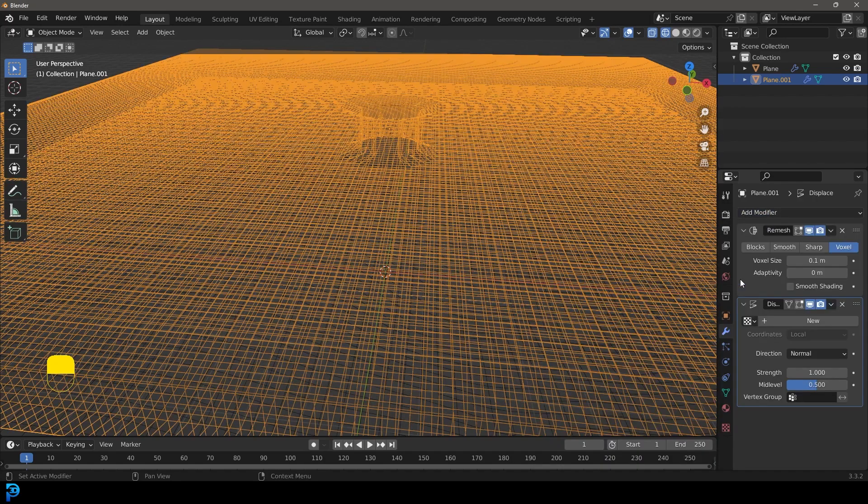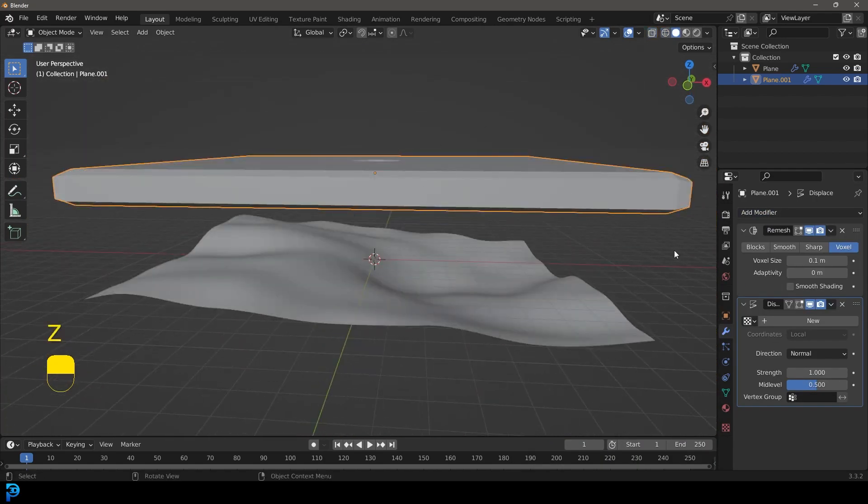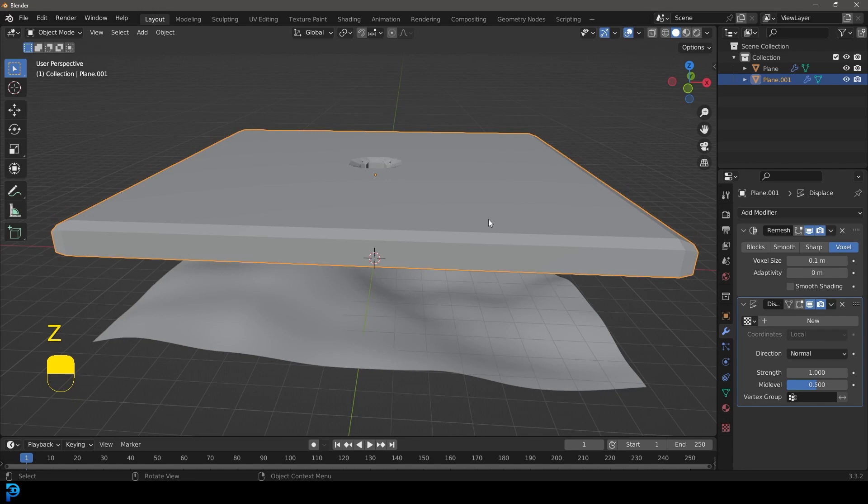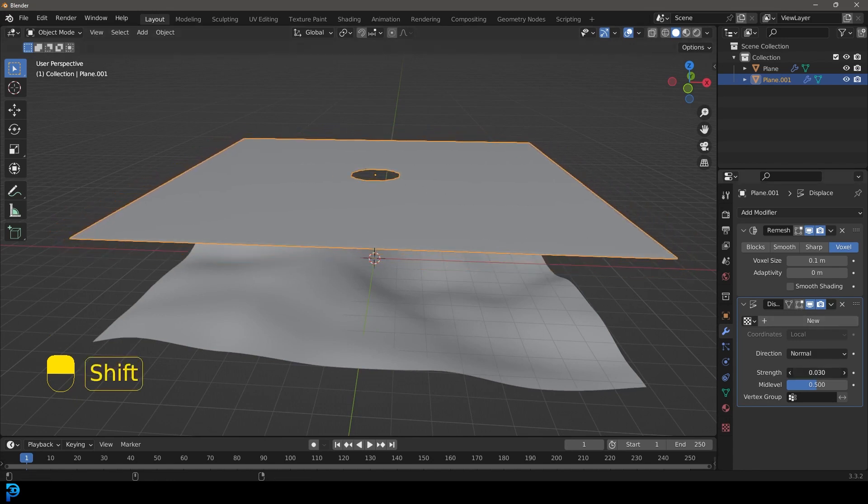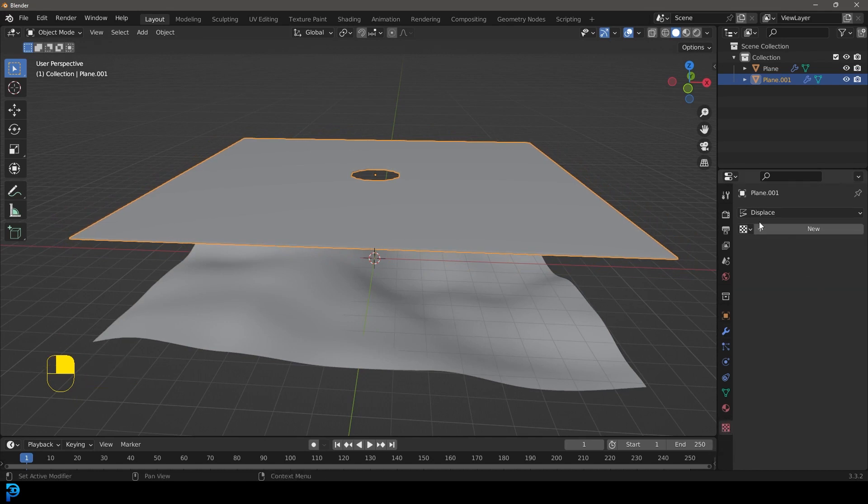It's going to make it thick by default because it needs to be like that. So all we're going to do is come here to the strength and just bring it down. We're also going to go down to texture properties.